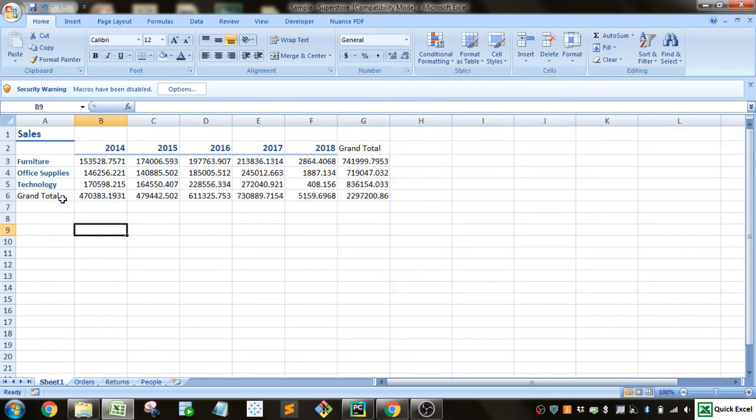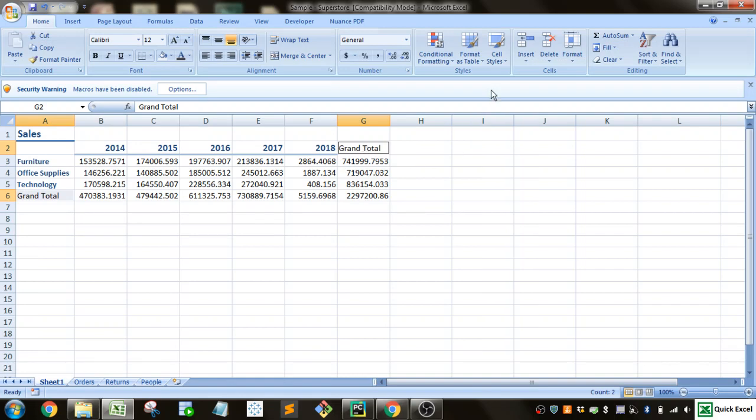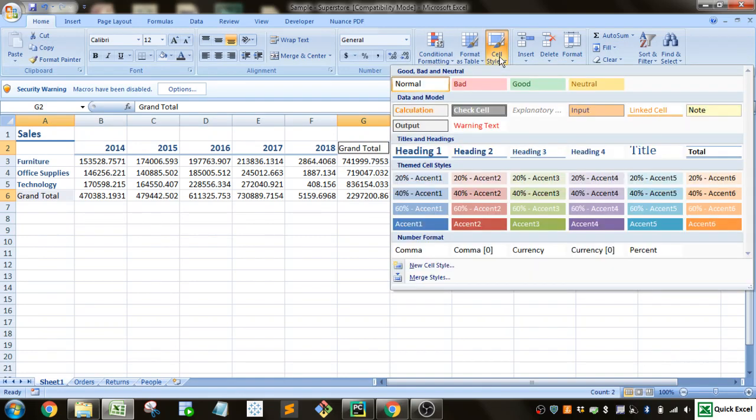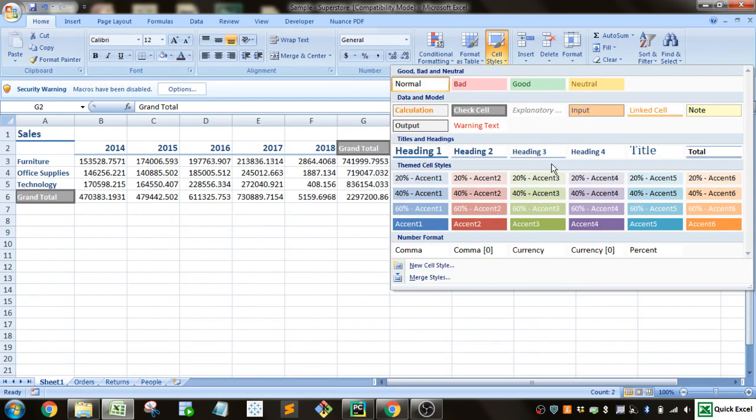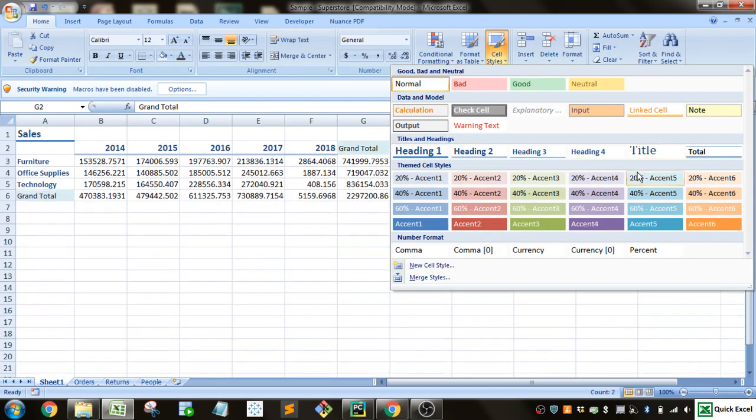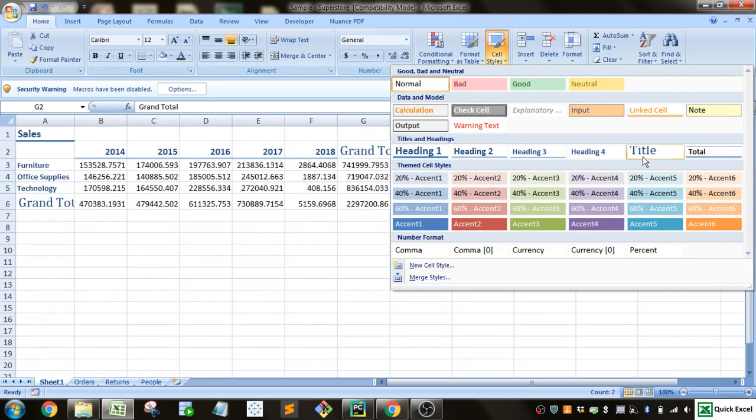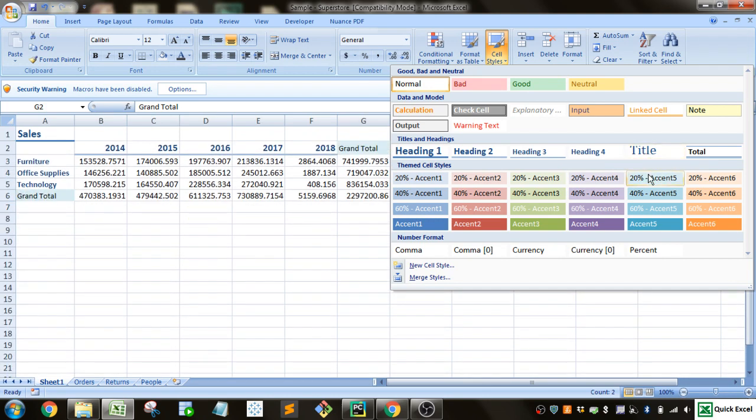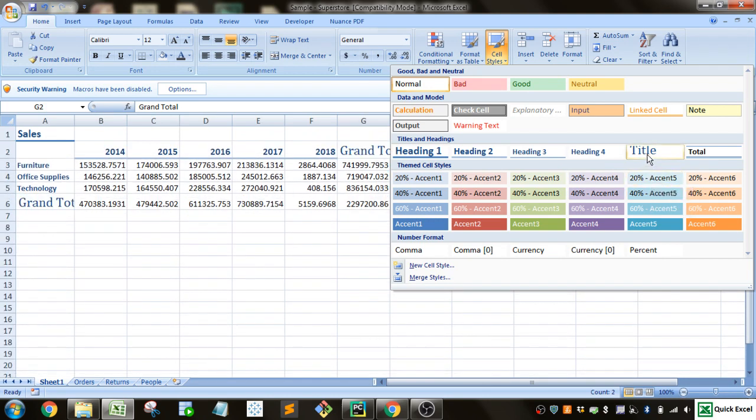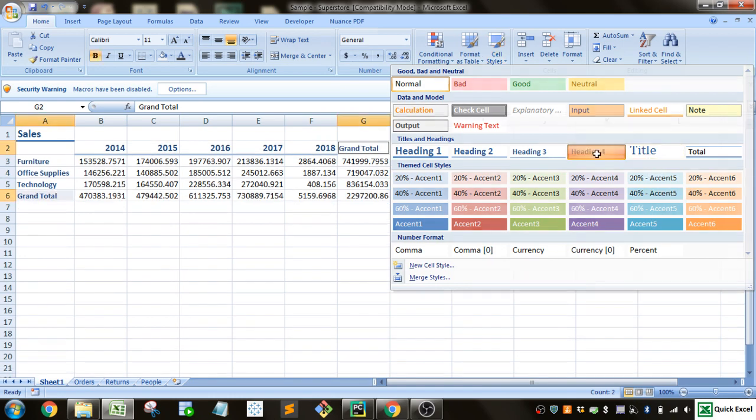And then the grand totals, we'll select those. And we'll give them something similar. Let's give them a slightly different color though. So we'll give them the heading 4.